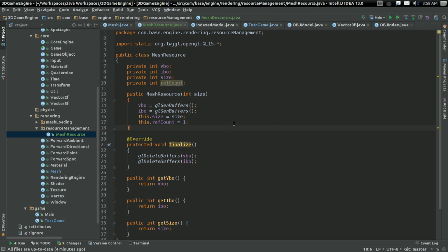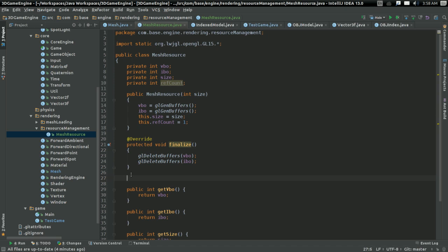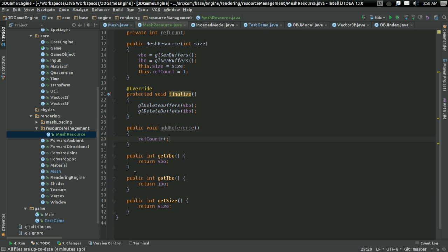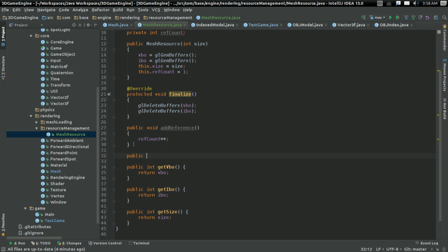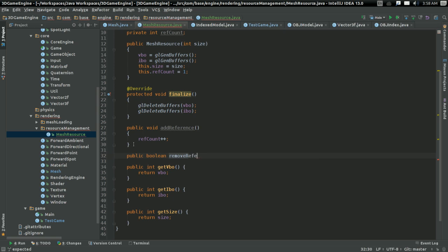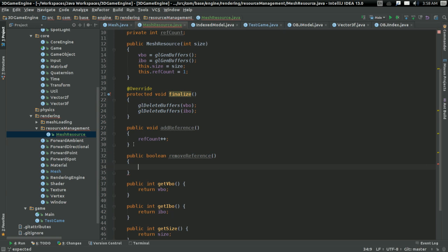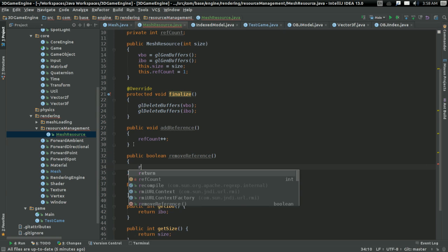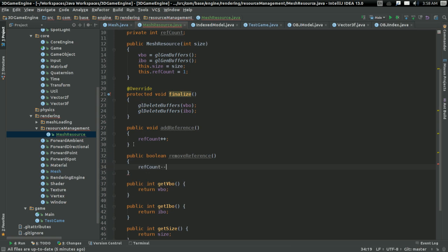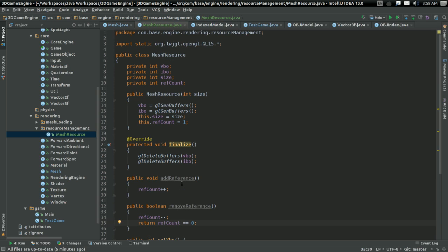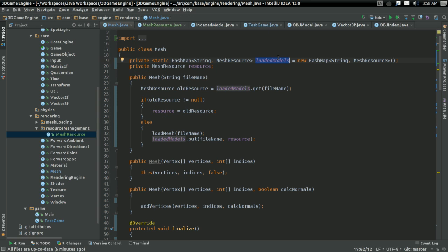And here's how this is going to work. I'm gonna have some public void add reference, which is just gonna do ref count plus plus. And public boolean remove reference. And that's gonna do ref count minus minus. And it's going to return true if we're at zero. Because if we're at zero, then all the references have been removed. So we can safely remove it from the models list.